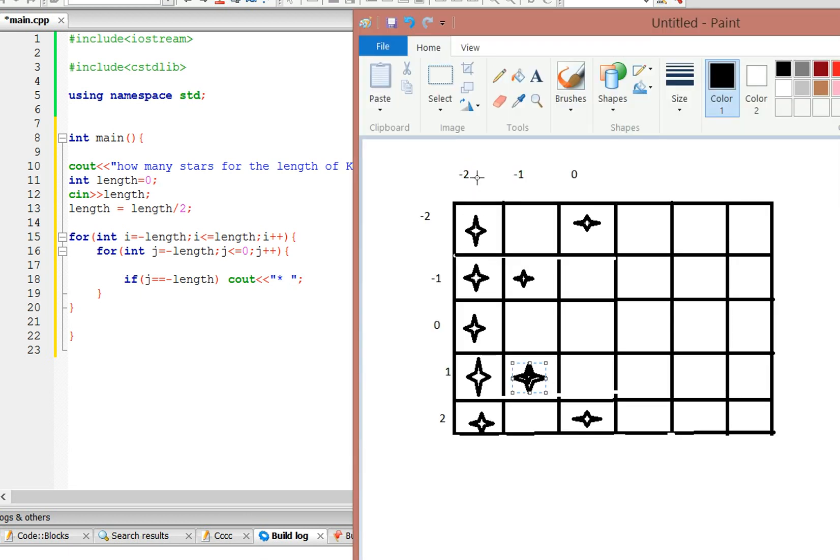So, this would be j, so if it equals negative length, which is negative 2, it's going to cout a star, so negative 2, negative 2, negative 2, this whole column is going to have a star.